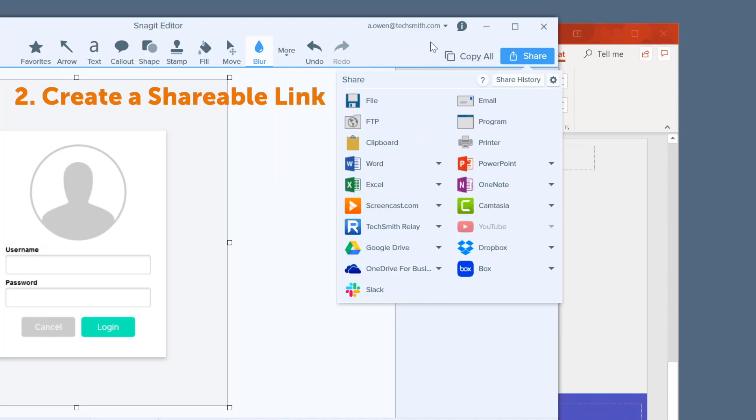If you don't need to place your image or video in another document, but still need to share it, there are two great options. Both options come under the share button.